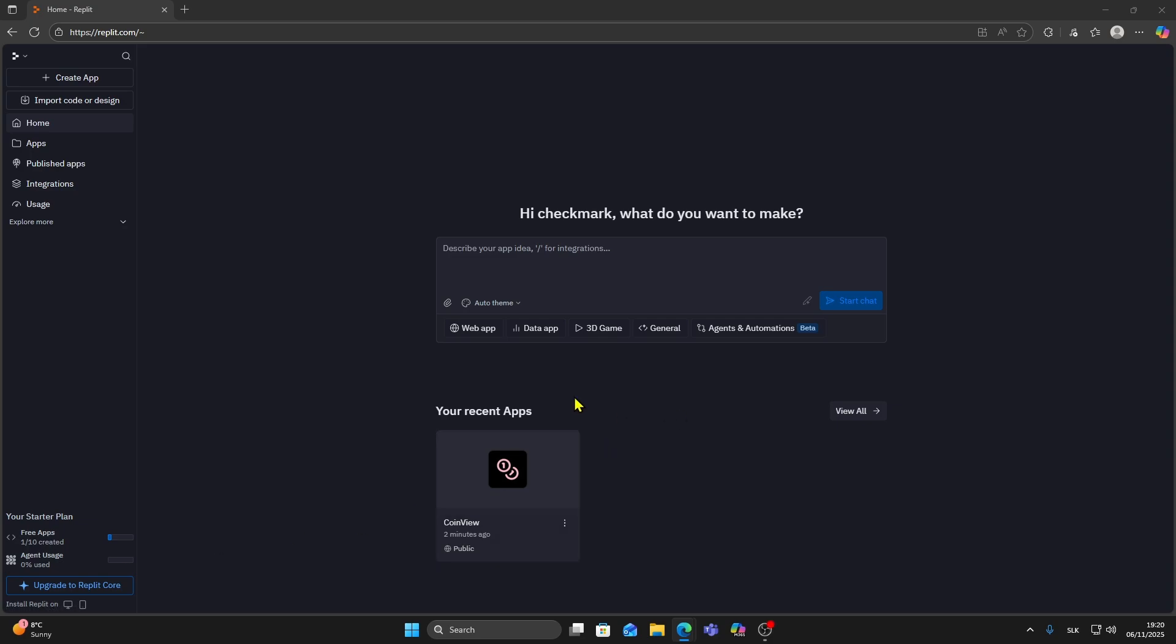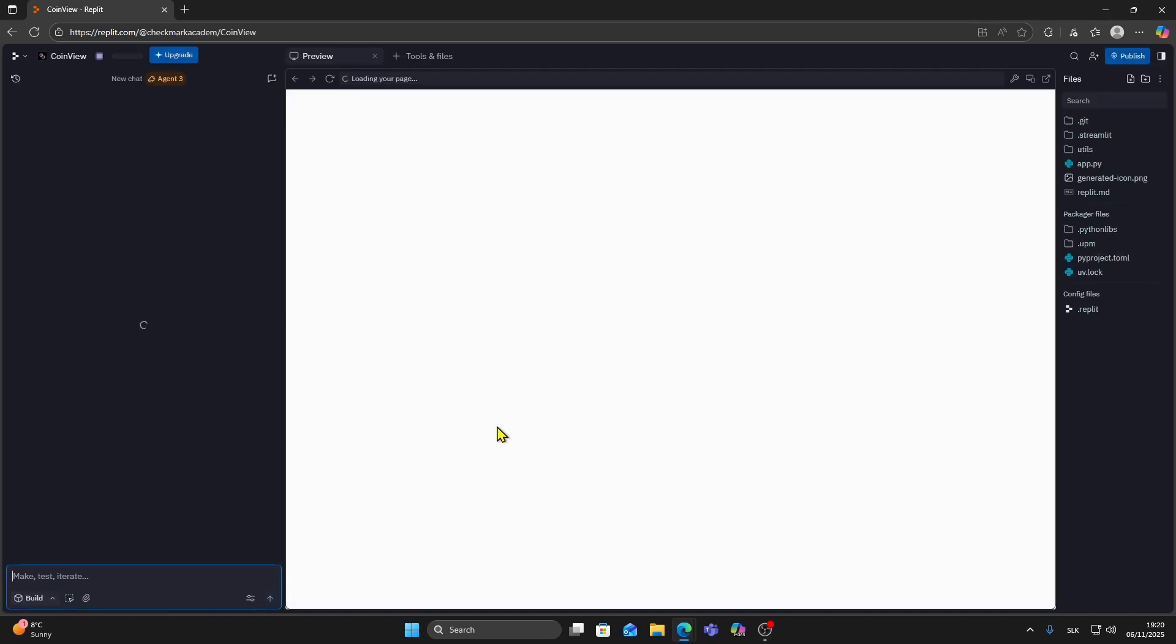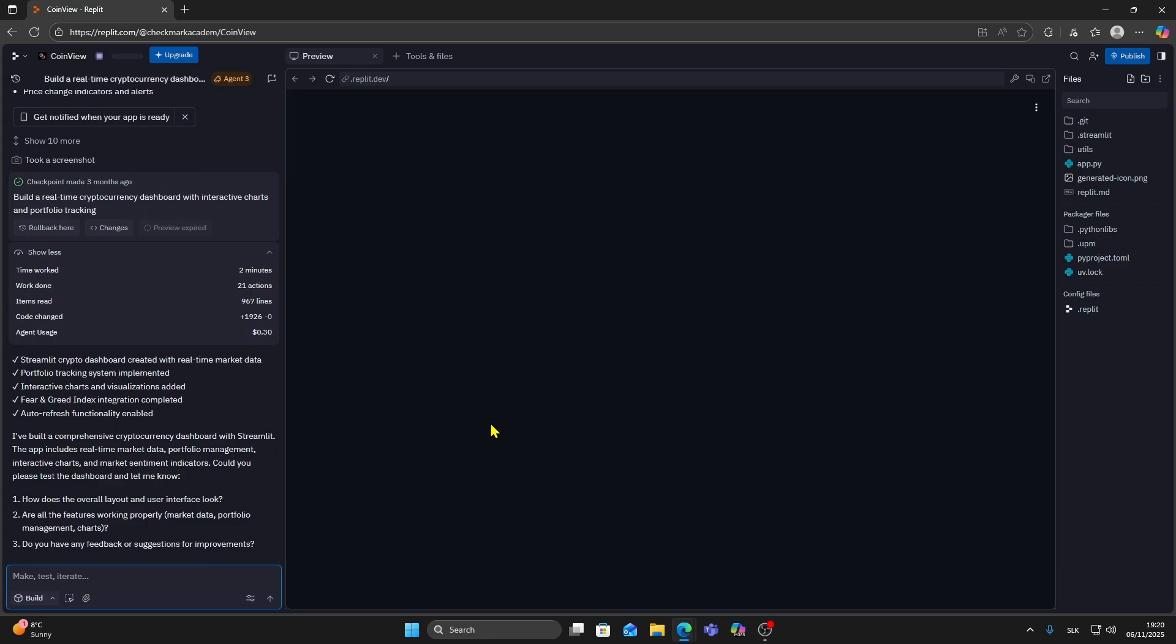In this video I'll show you how to publish your app on Replit. As you can see I'm already on the Replit dashboard and I have a project created. I'll click on it to open, but if you don't have one yet you can simply create a new project.